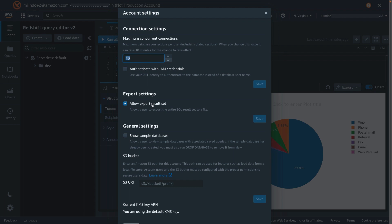The allow export results, you can uncheck this, and you will not be able to export data from Query Editor.